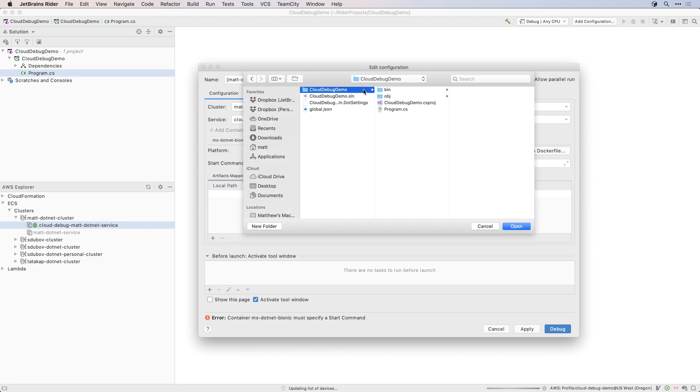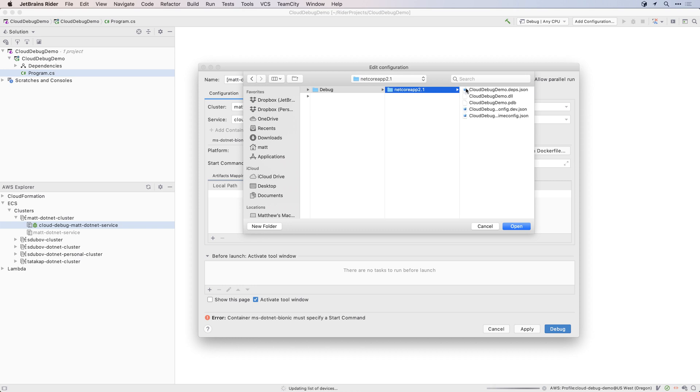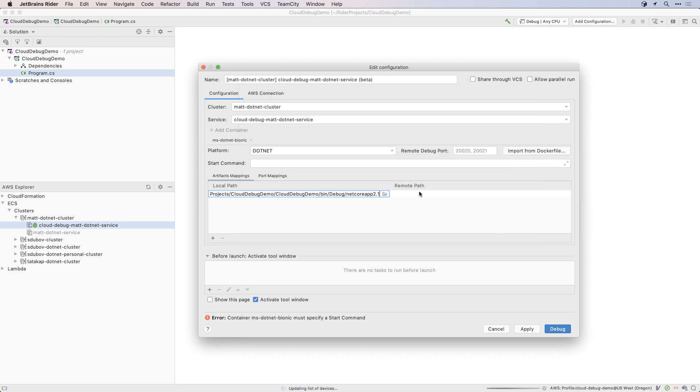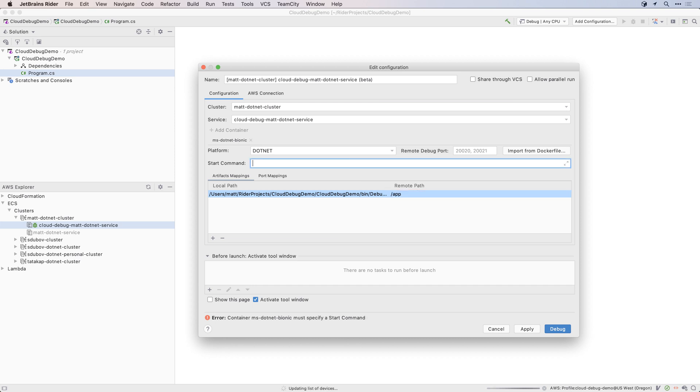The artifacts path should map the build output of your project to the remote application path. This means that the remote application will be overwritten, and kept up to date with the current build output of the local project. The application I'm using here is a simple .NET Core console app, so the start command will be a call to .NET and the path to the build output on the remote machine.